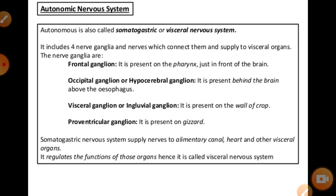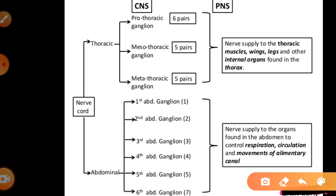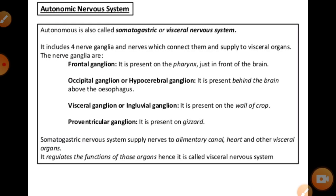The autonomic nervous system in the cockroach is also known as the somatogastric or visceral nervous system. It includes four nerve ganglia and nerves connected to the visceral organs. The first is the frontal ganglion present in the pharynx just in front of the brain; the occipital ganglion is present behind the brain above the oesophagus; the visceral ganglion is present in the wall of the crop; and the proventricular ganglion is in the gizzard for grinding food. The somatogastric nervous system supplies the alimentary canal, heart, and visceral organs.